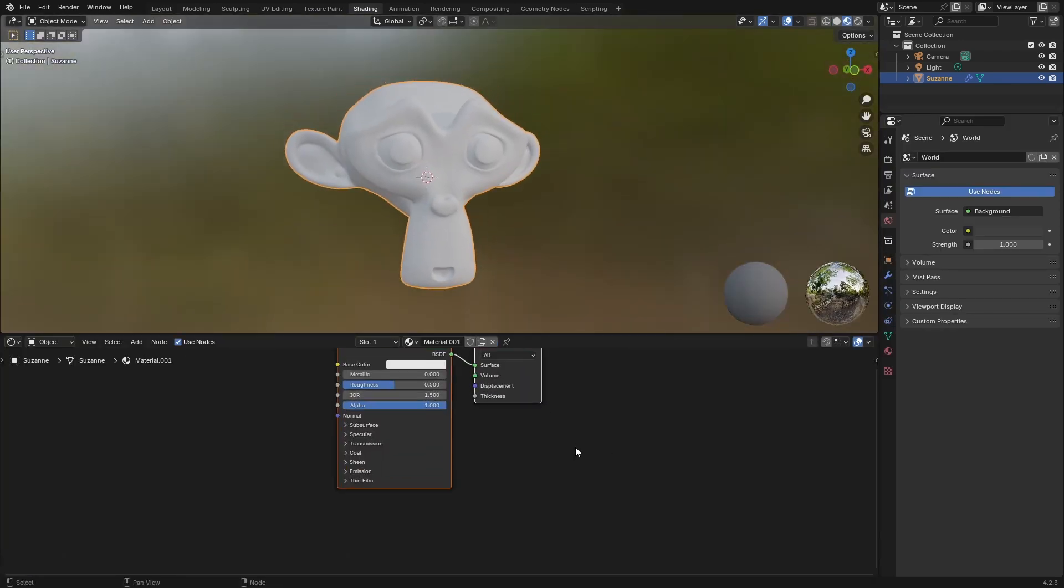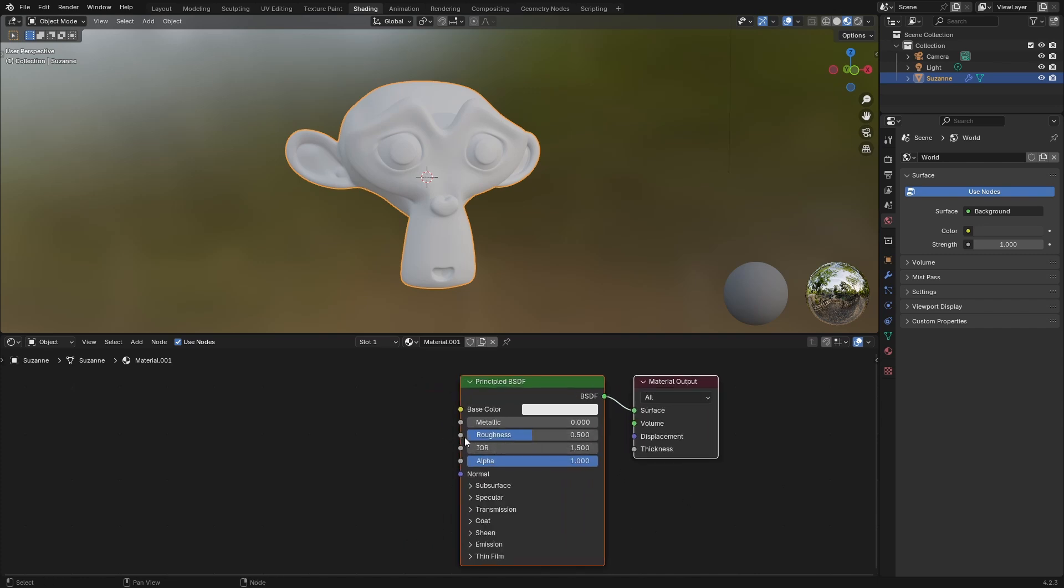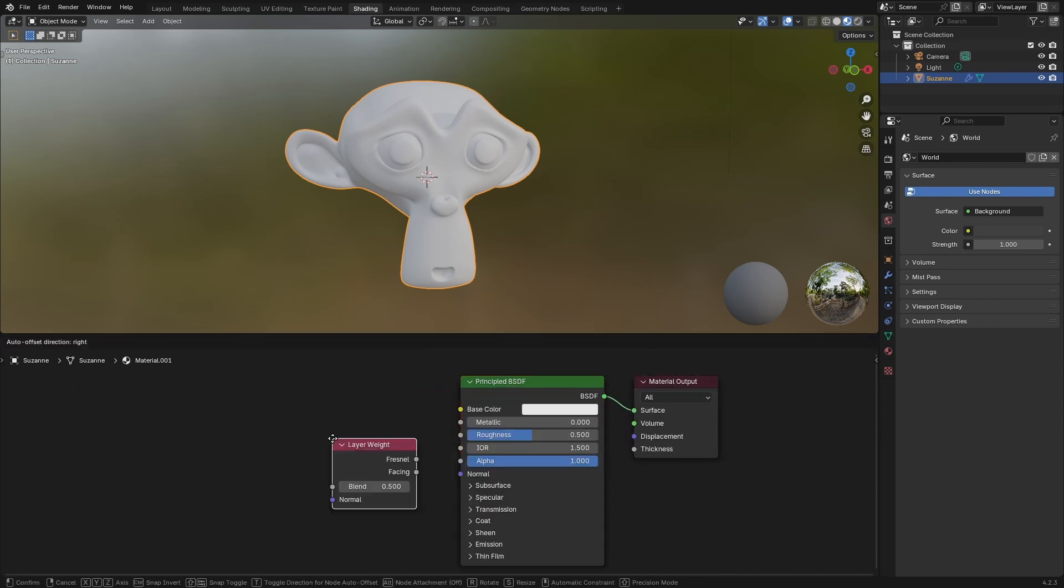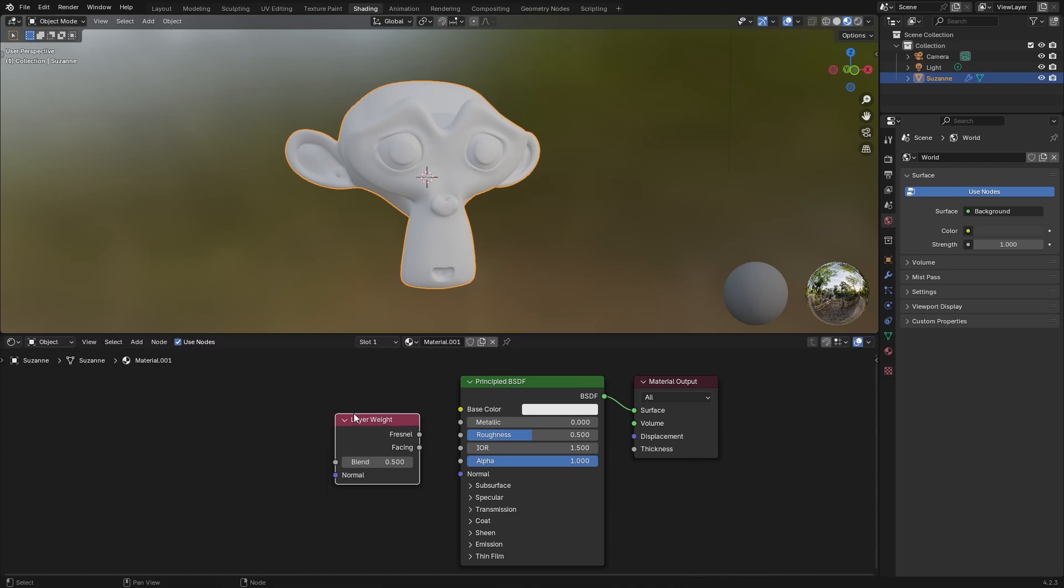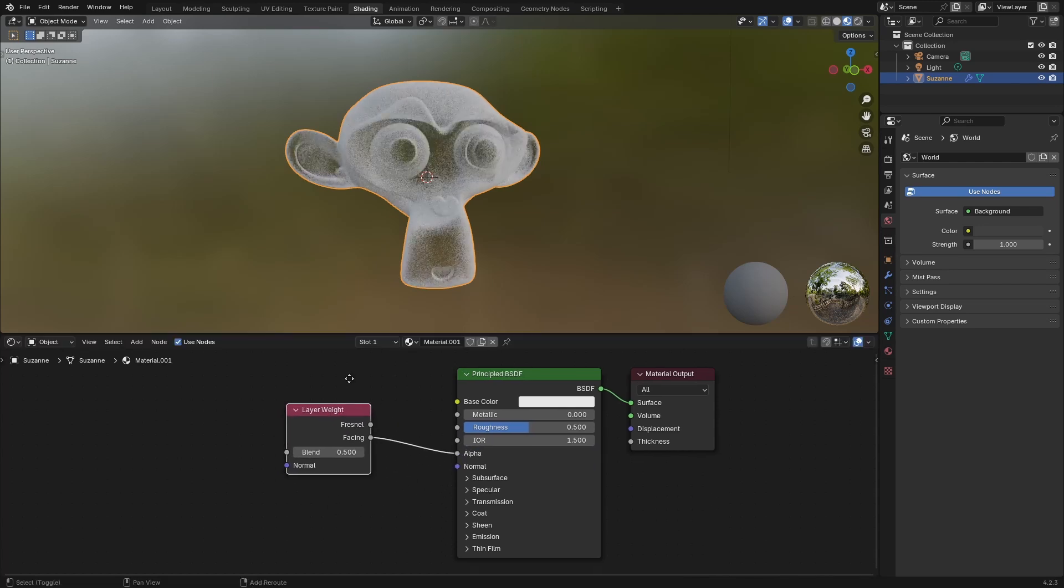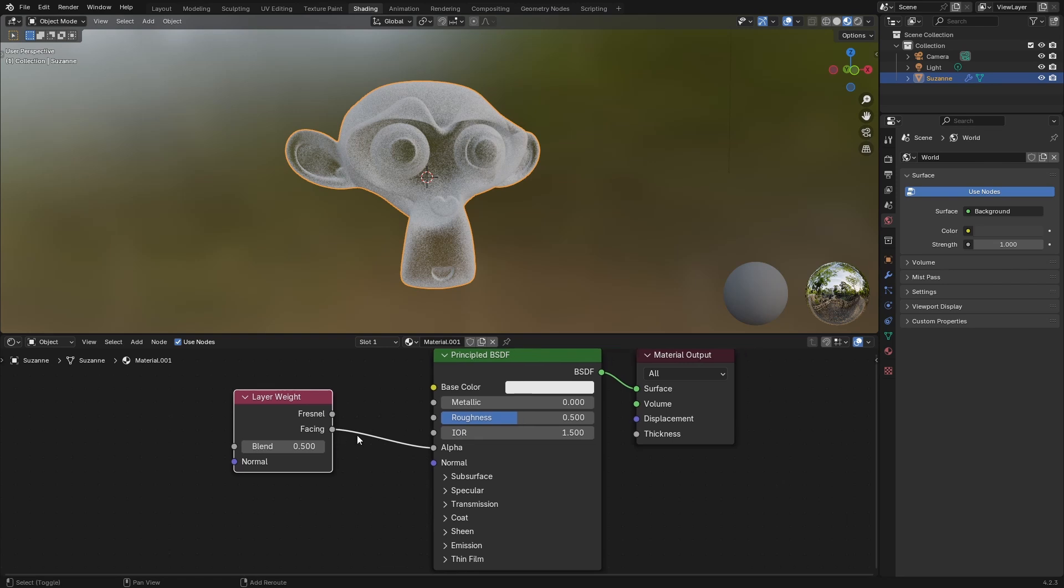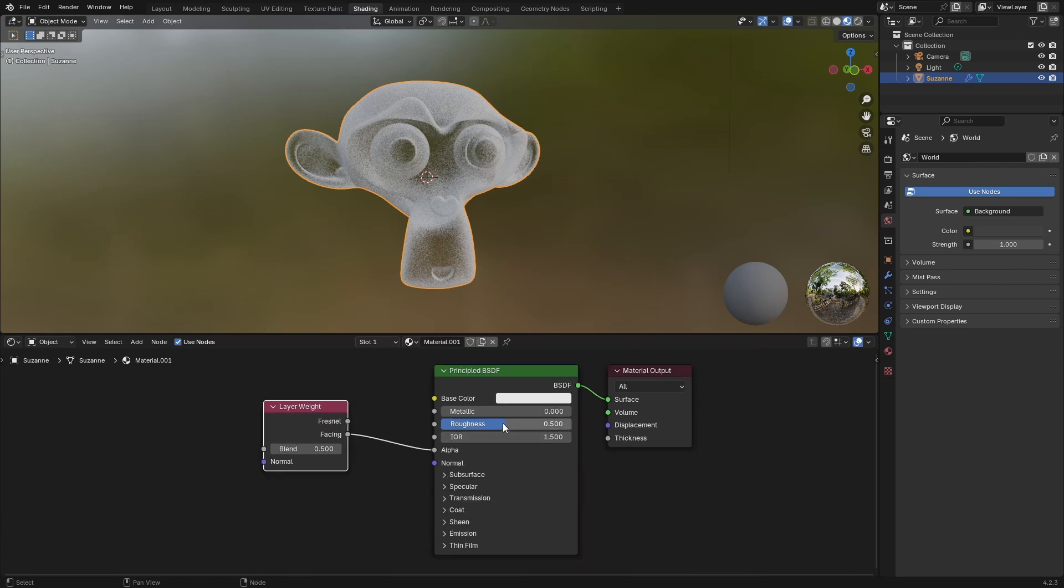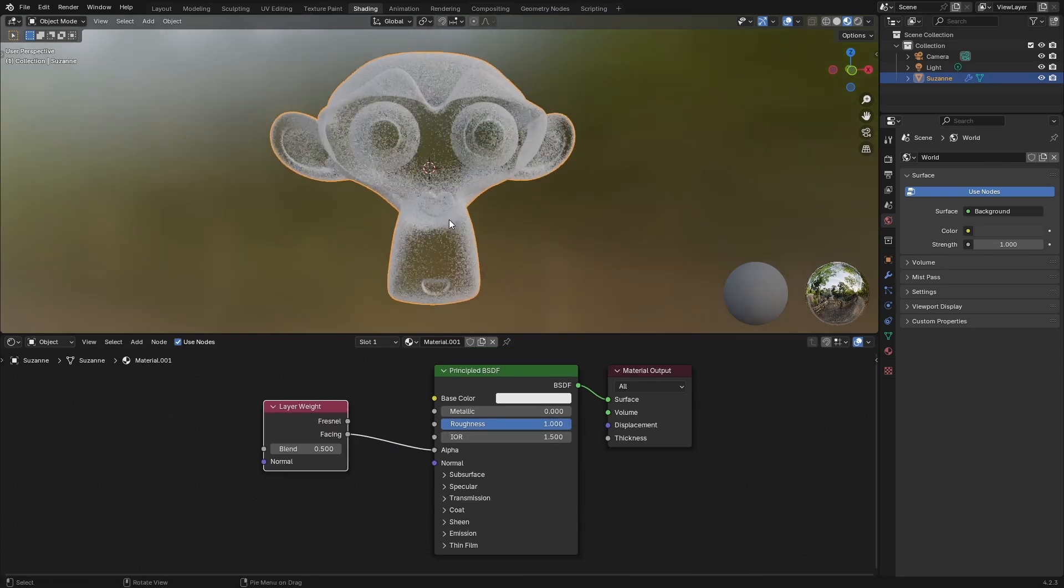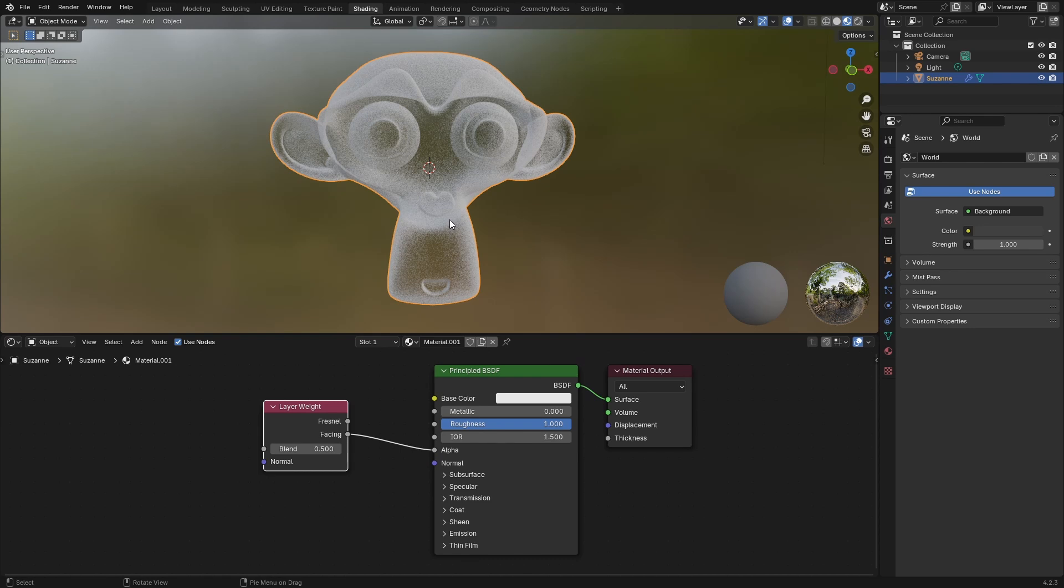To this new material, I'm going to add a layer weight, and I'm going to plug the facing into the alpha. Now I'm also going to increase the roughness to a value of 1 so that we don't have any specular highlights interfering.